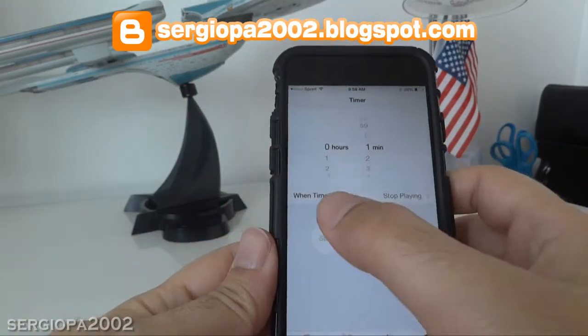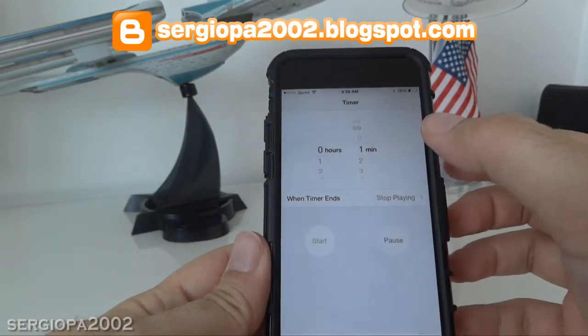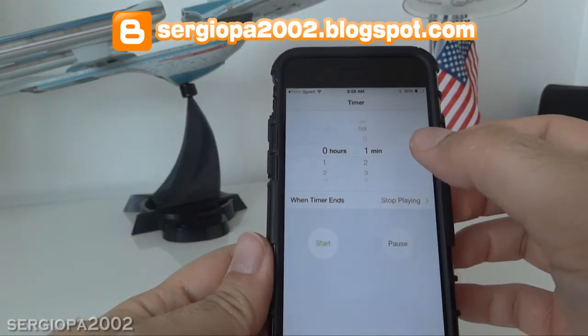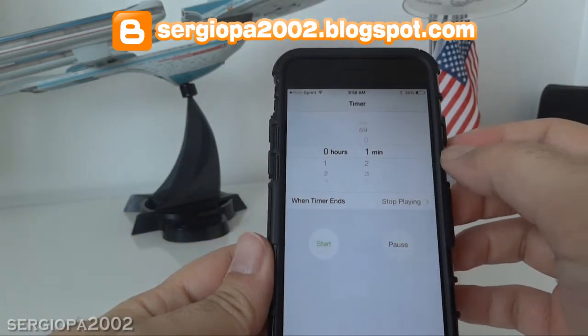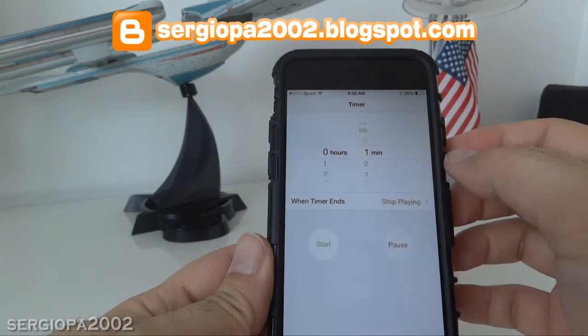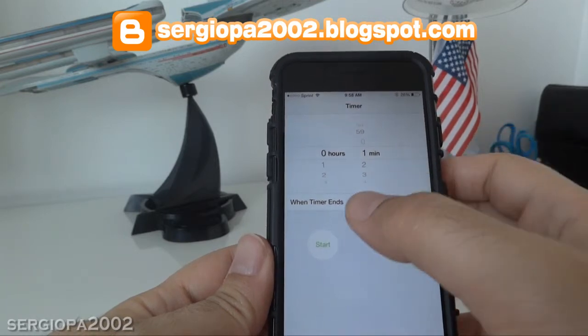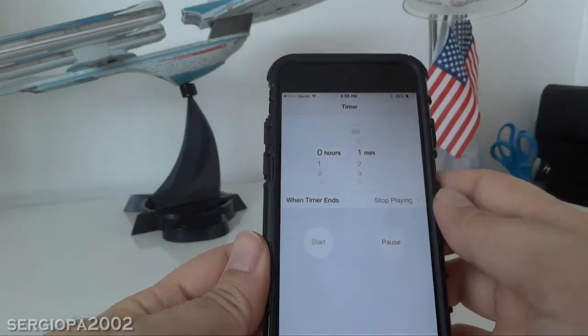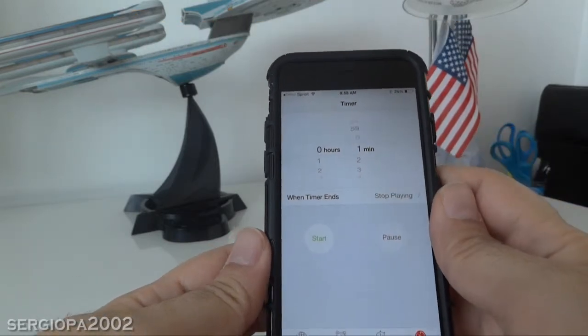Now the timer is going to wait one minute, and when it's finished, it's going to stop whatever is playing on your iPhone.